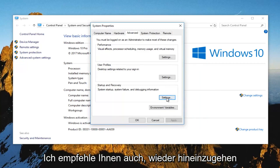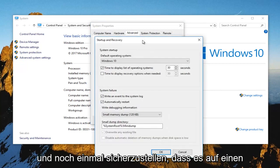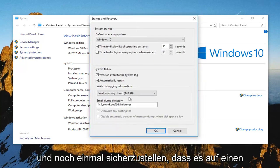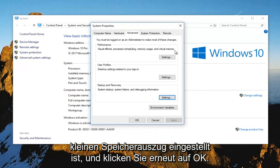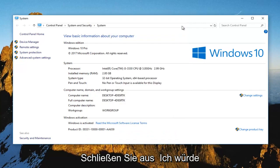And I also recommend you go back in one more time. Make sure it's set to small memory dump. Again, click on OK. Close out of all these windows.